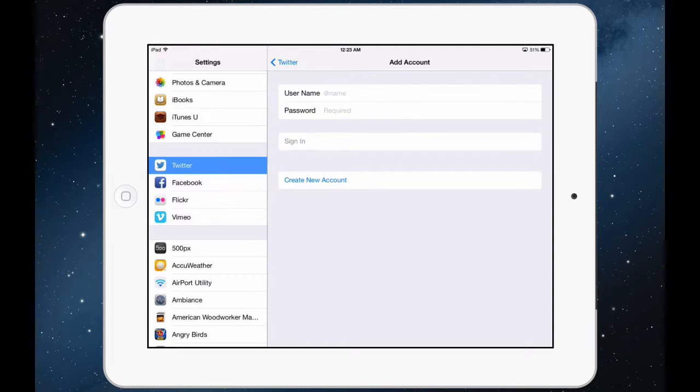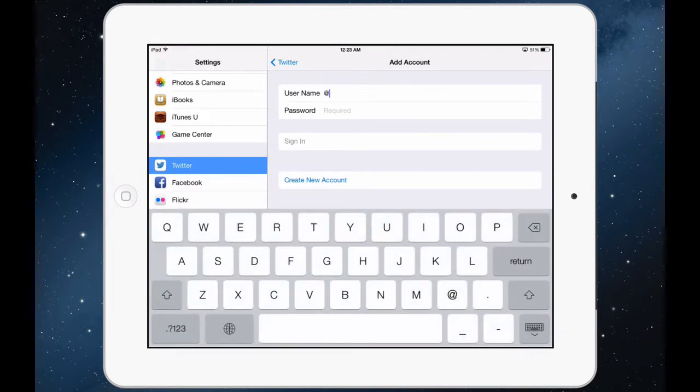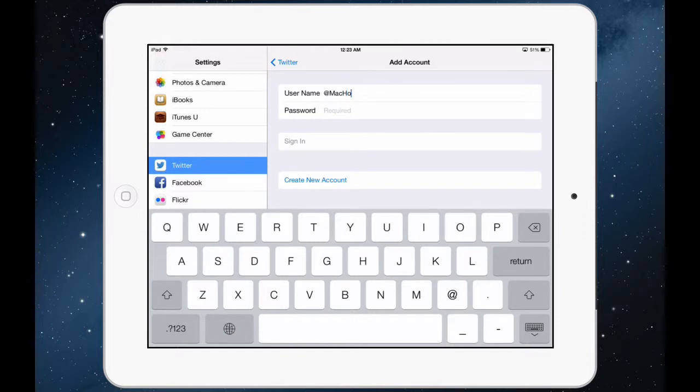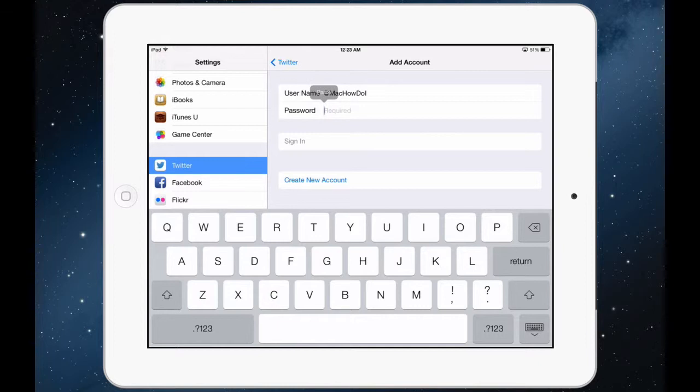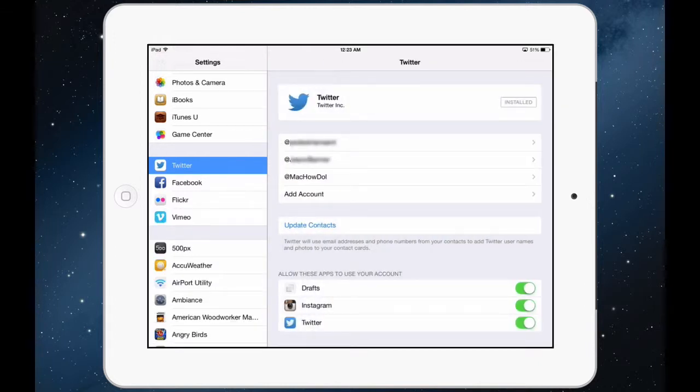When you go to add account you can type in your username and your password and click sign in and now you will see your new account sitting there waiting for you.